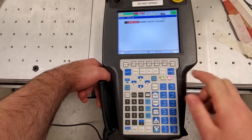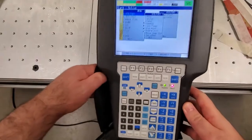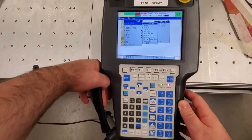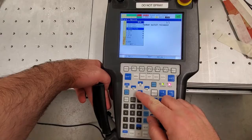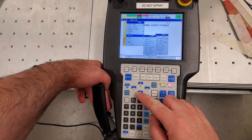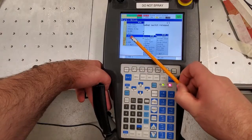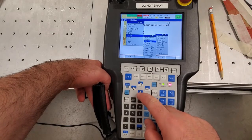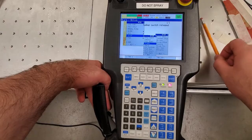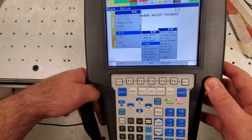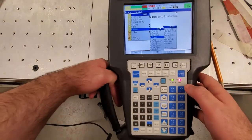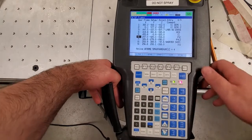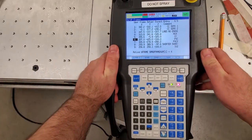The first step is to click on the Menu button. You will see several options. Scroll down to find option six, Setup. Then press the right arrow and select Frames, option number four. Press Enter to enter the frame menu.